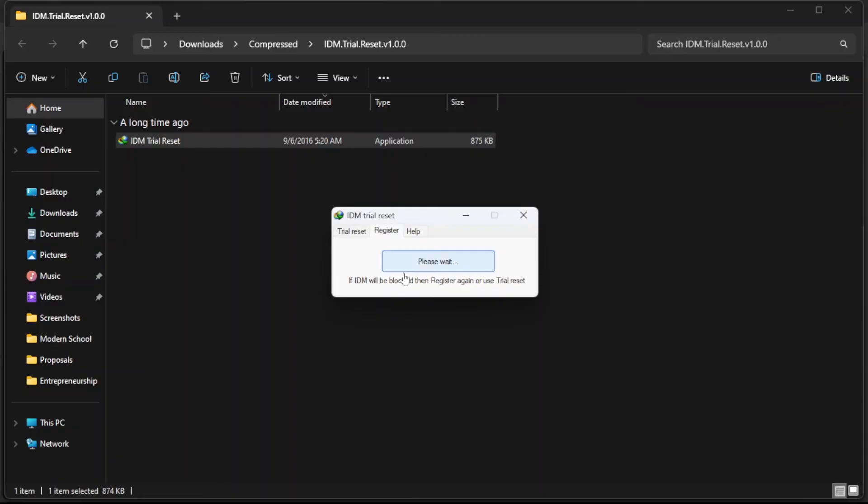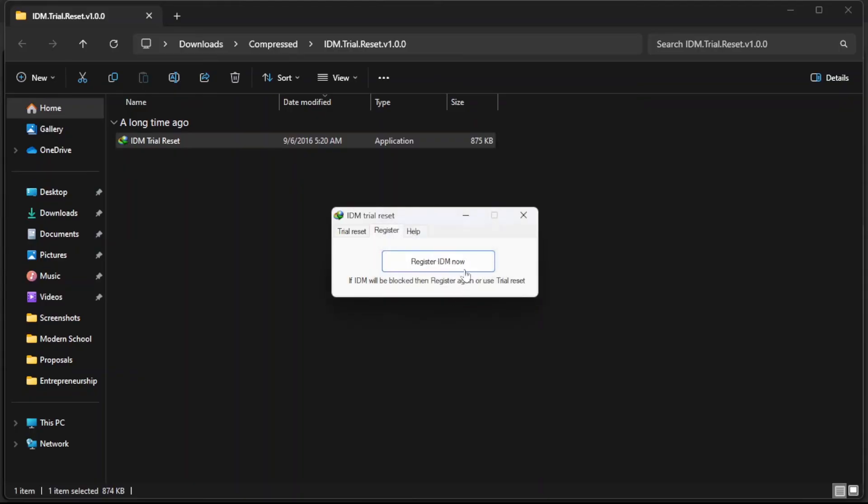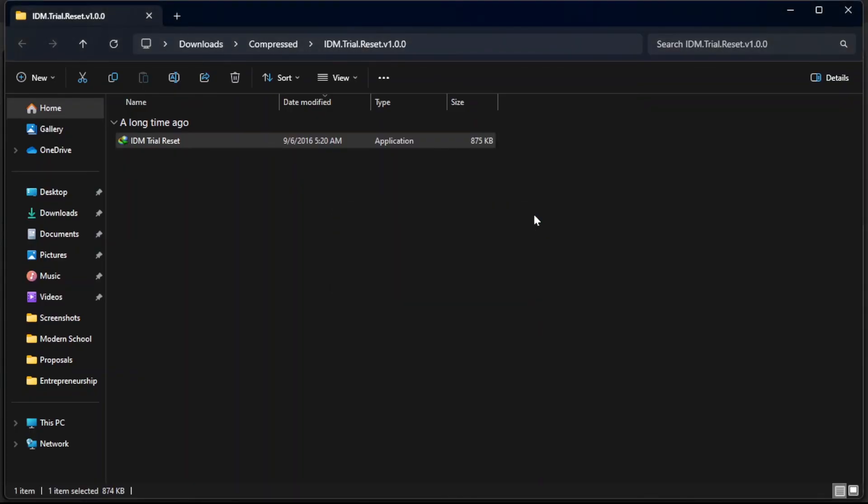Then we wait a bit. It says IDM is registered now. You click on OK and then you close the tab.